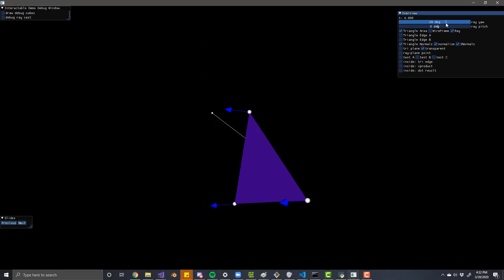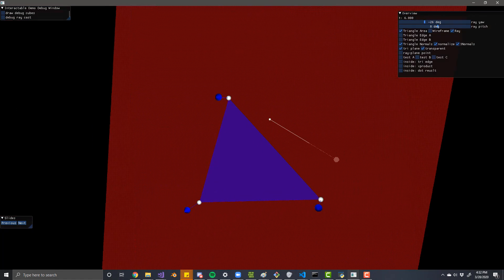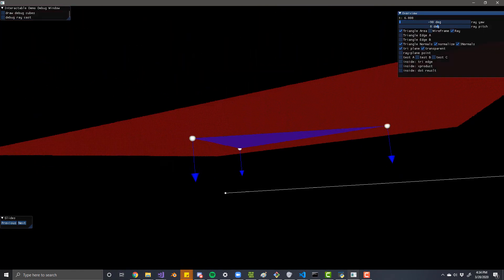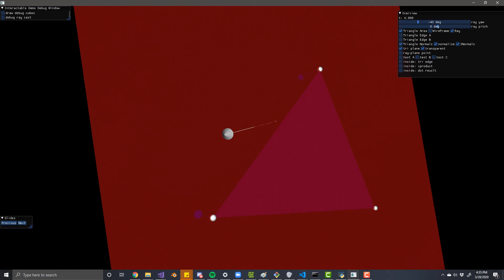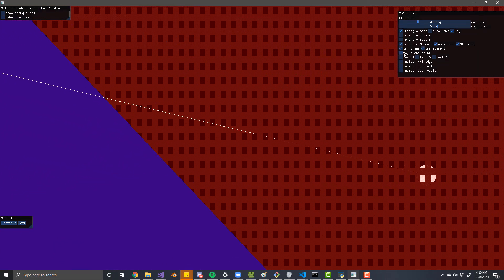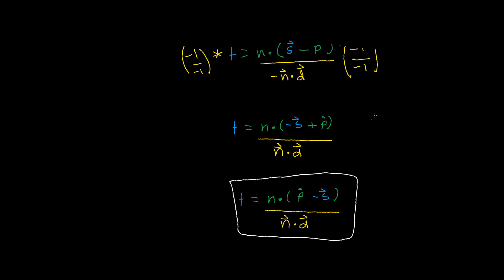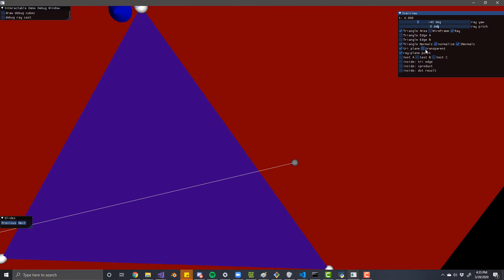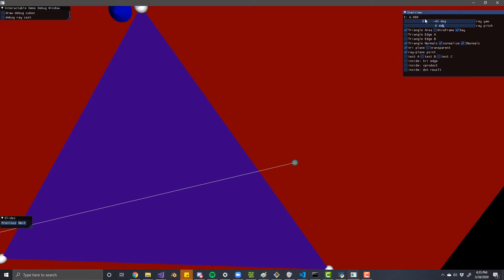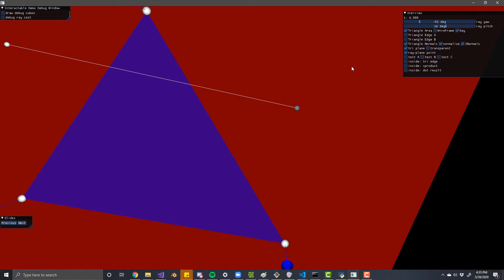Now consider a ray that we're testing. In most cases the ray will pass through the plane at some t value, though it's technically possible for it not to if it's going along the surface of the plane. Most of the time the ray will hit the plane, but we don't yet know the t value distance at which the plane is hit. With a bit of algebra we can solve for this t value. Once we know it, we can calculate a point on that plane using the ray equation: ray start plus ray direction times t. The last thing we need to do is figure out if that point is within the triangle.